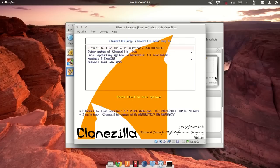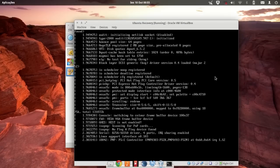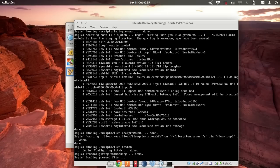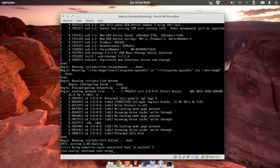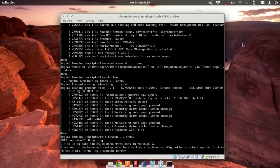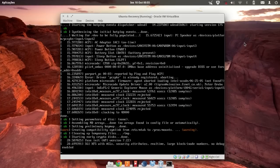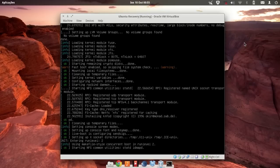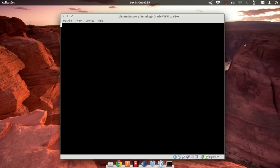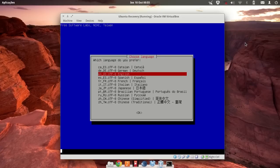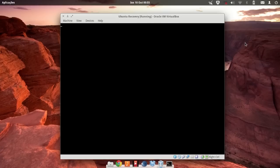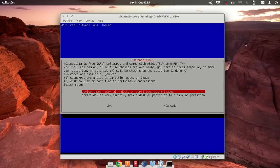Let's go with the default settings. This takes a bit — it's booting. Select default again, and now we're going to choose the option to work with disks and partitions using images. Everything is local here.